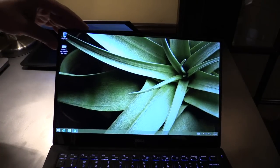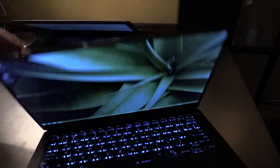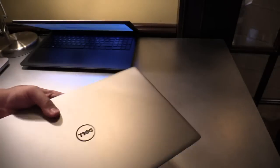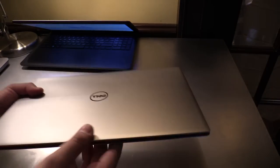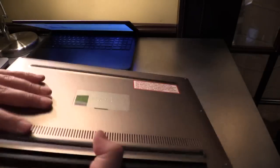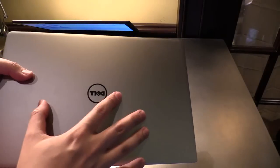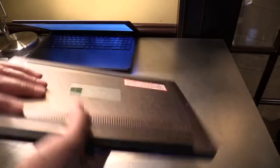As you can see, this bezel is so small. When we close it down, it has an aluminum cover here. It's really good.